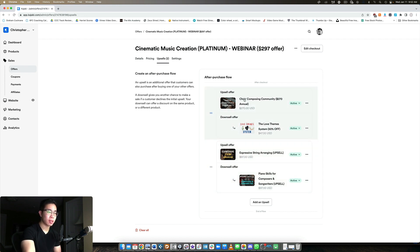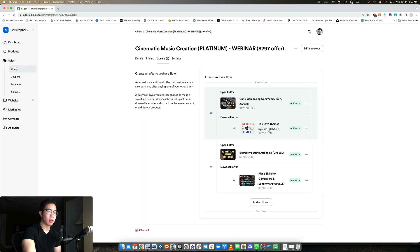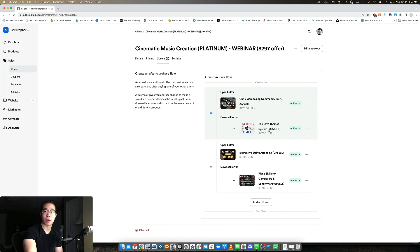But if they decline the first upsell offer, then they're going to be taken to my downsell, which is my Love Theme System. It's cheaper, more of a no-brainer than $270. They can grab that if they want. It's kind of an exclusive mini course that I don't share anywhere else.